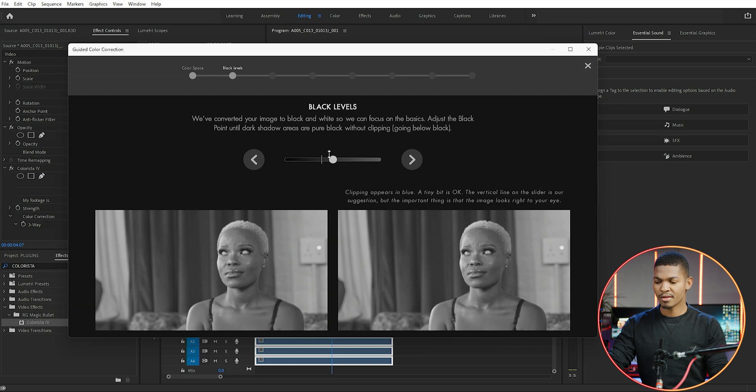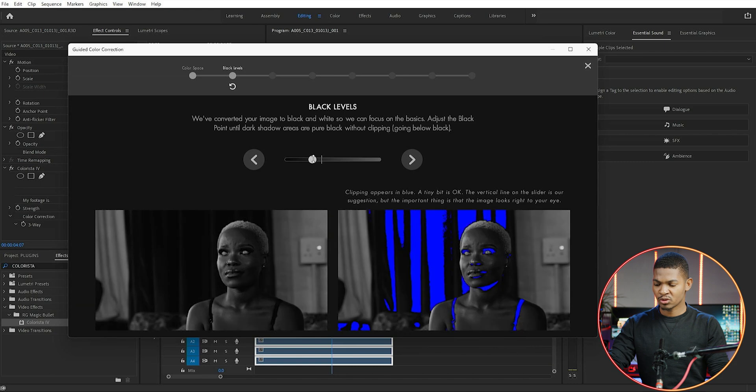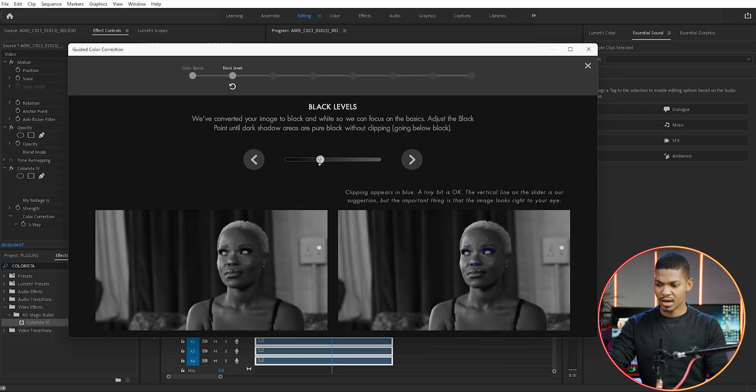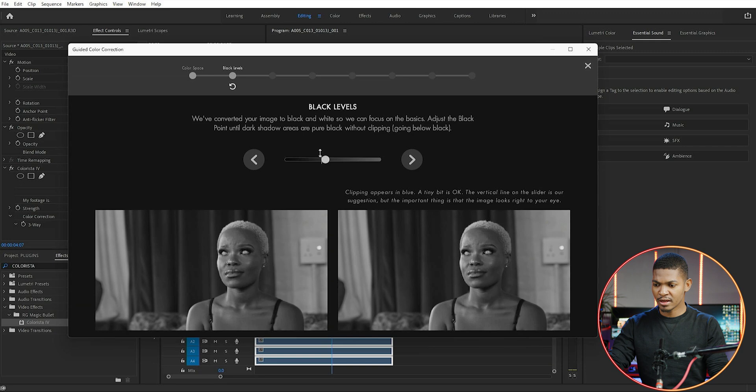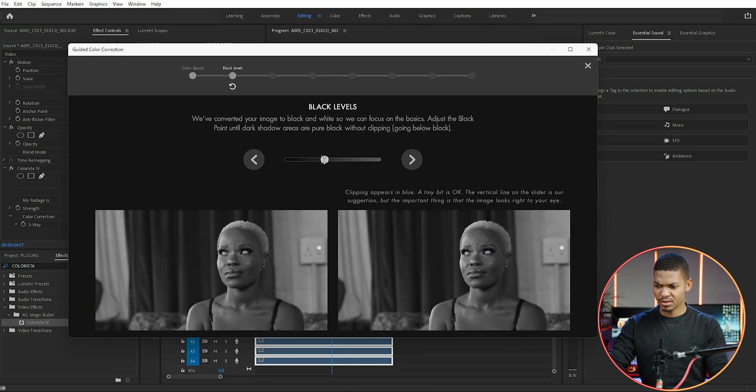For the black levels, I'm going to adjust it using Colorista's suggestion markers. If you drag this too much, you see blue lines appearing, which means you are clipping the blacks. You want to adjust this slider until you cannot see any blues in the video. Notice that I didn't put it on the suggested marker because when I do, I can start to see blues on the nose and eyes. So I'm pushing it a little bit to the whiter side.